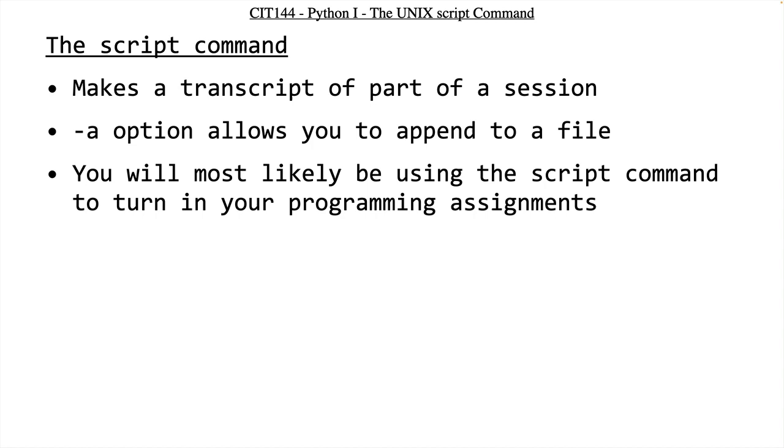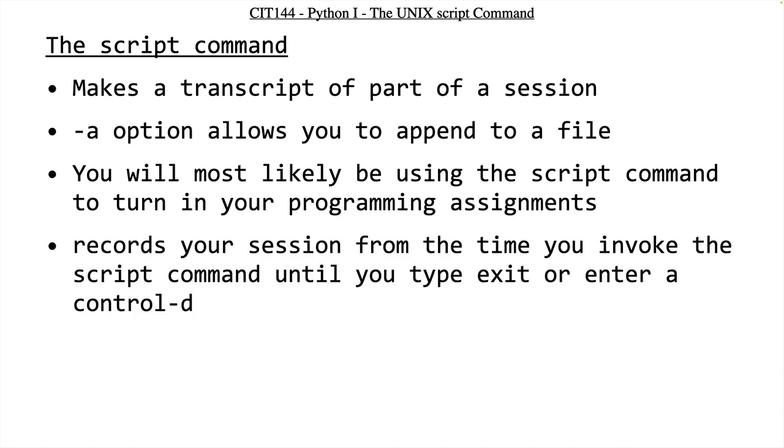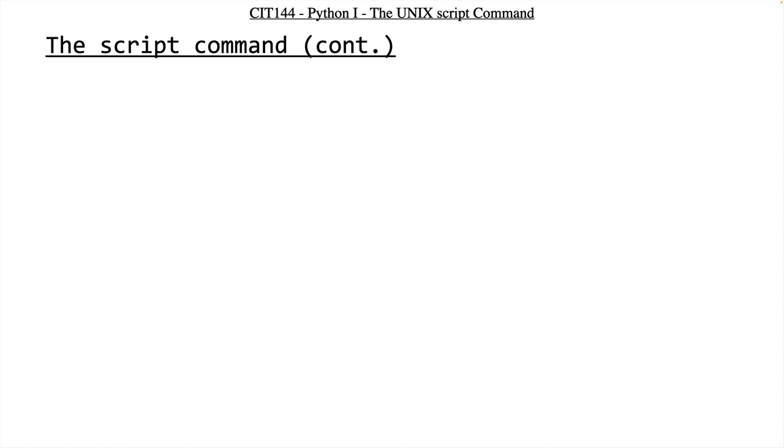You will most likely be using the script command to turn in one program, one homework assignment, but possibly all of your programming assignments. What happens is this records your session from the time you start the script command until you either type exit or a control D to indicate that you're done with the recording.